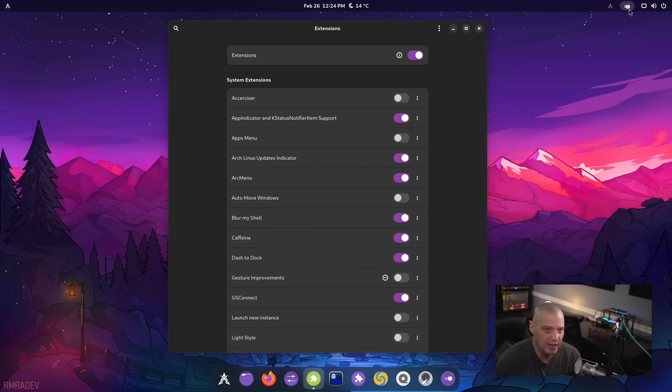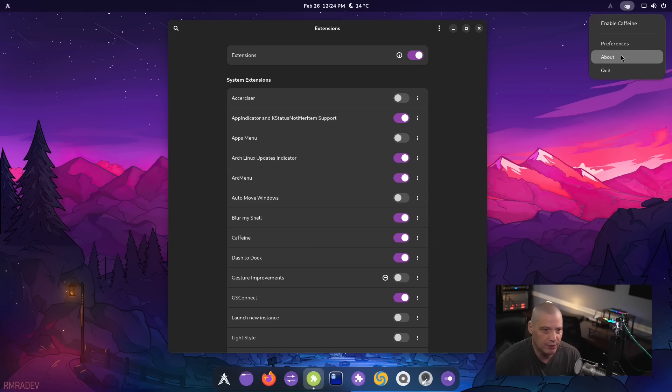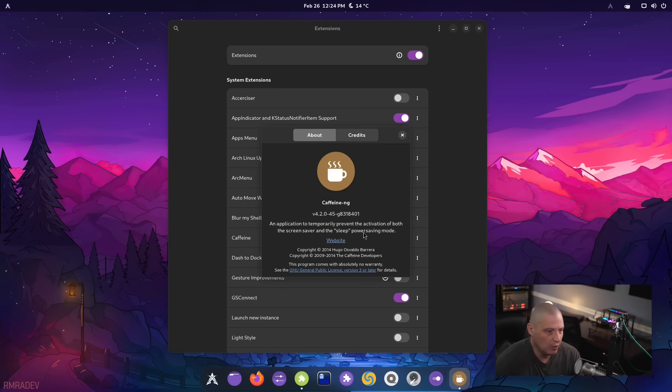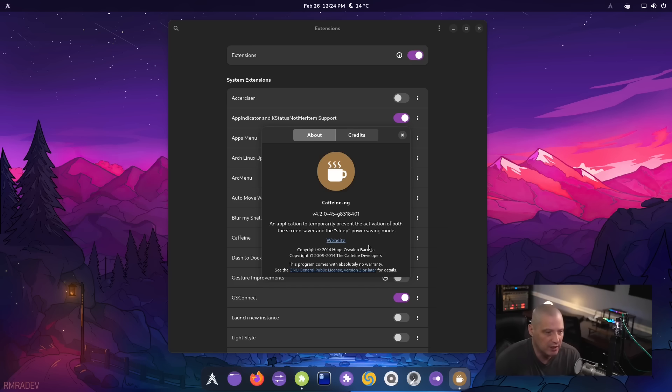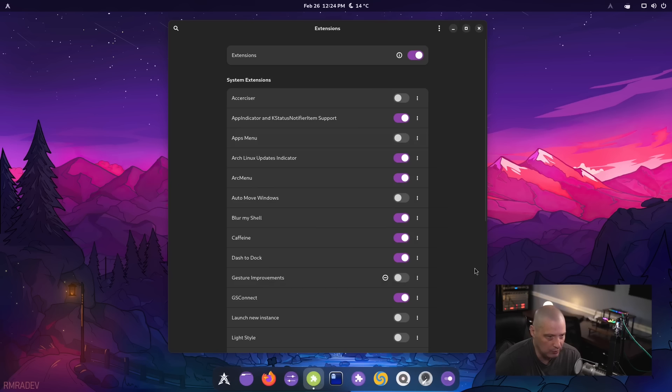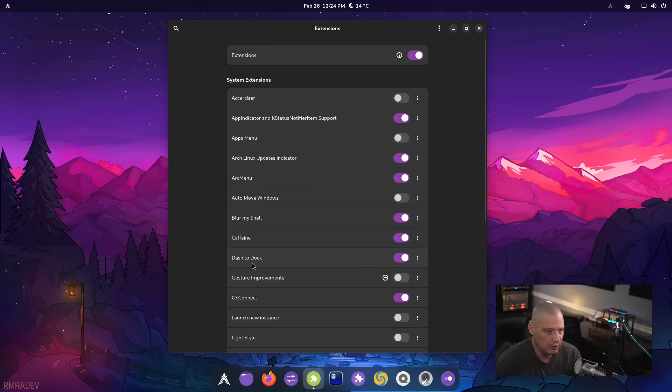I noticed the caffeine icon sitting here in the sys tray. If I go to about, you can see this is caffeine version 4.2.0. And what caffeine is, you can see in the description, it is an application to temporarily prevent the activation of both the screensaver and the sleep power saving mode. So basically, to keep your computer from going to sleep.